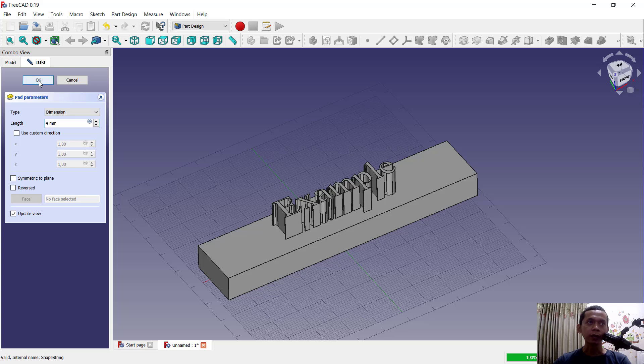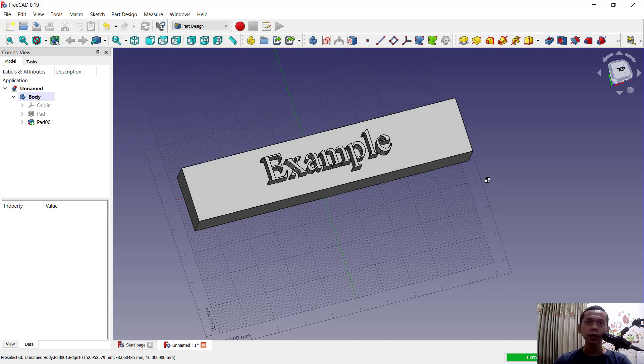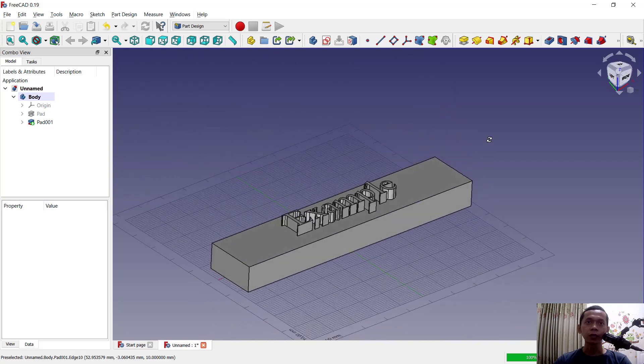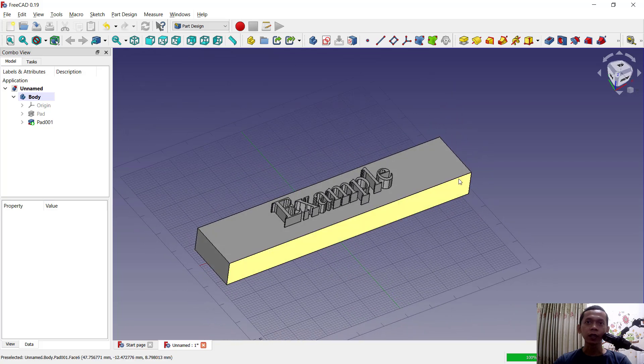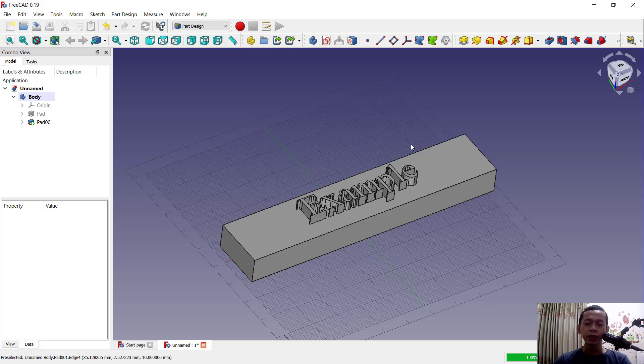So we already created text into this 3D model. And if you have any questions about this tutorial you can comment below this video.